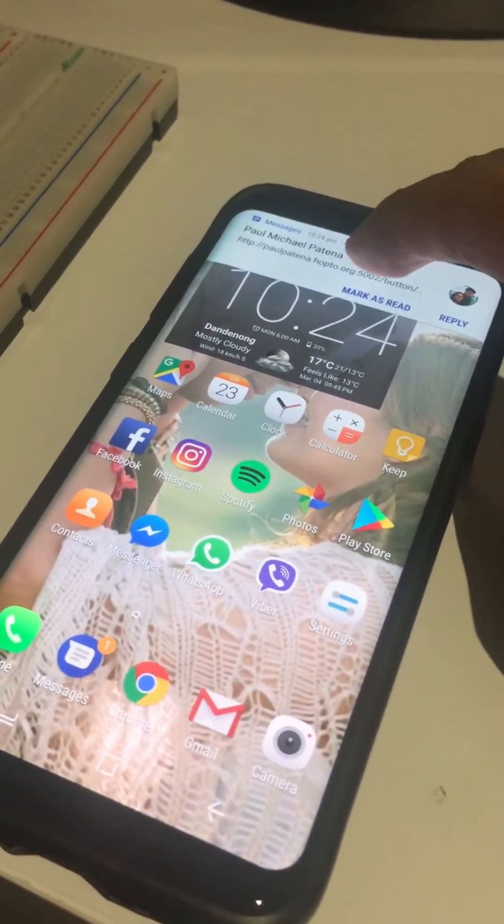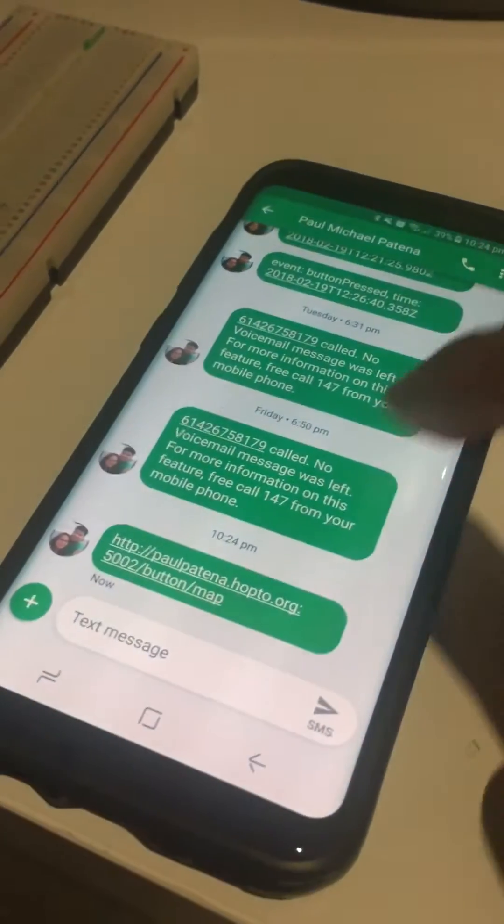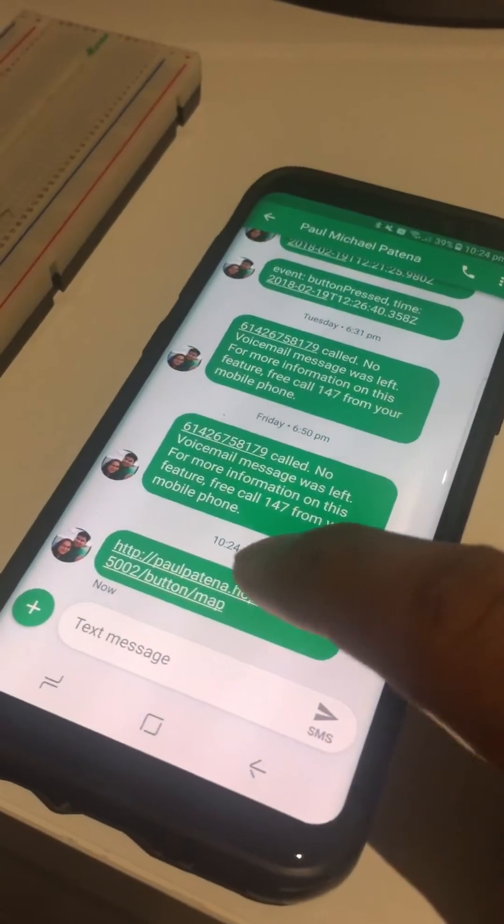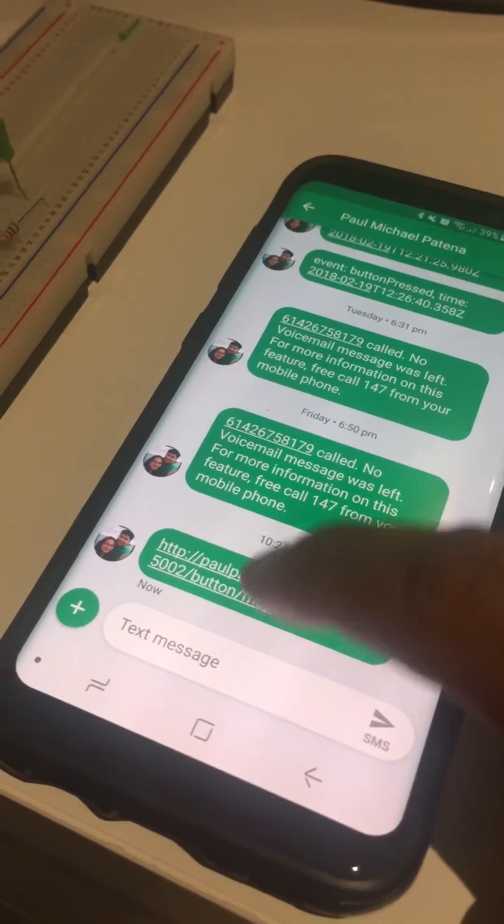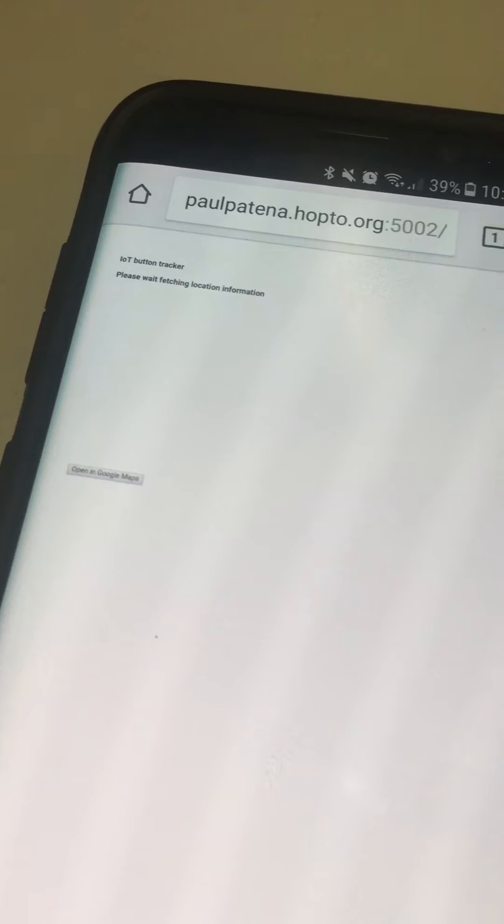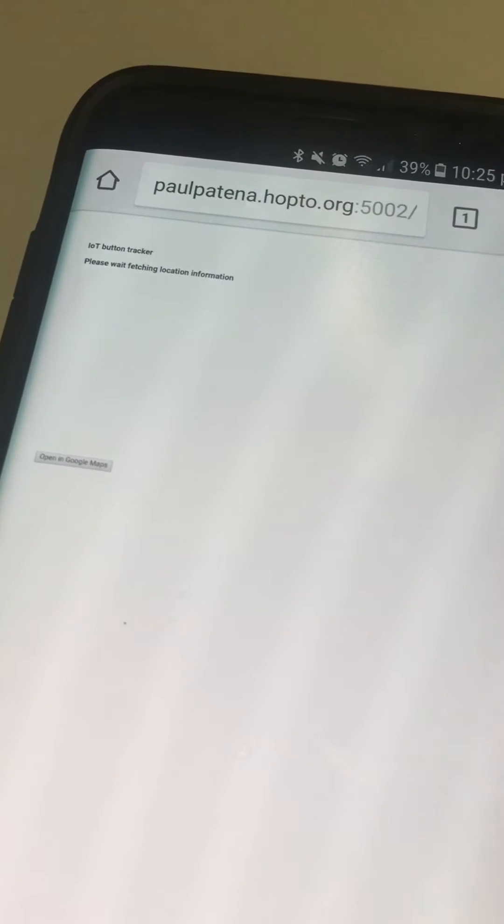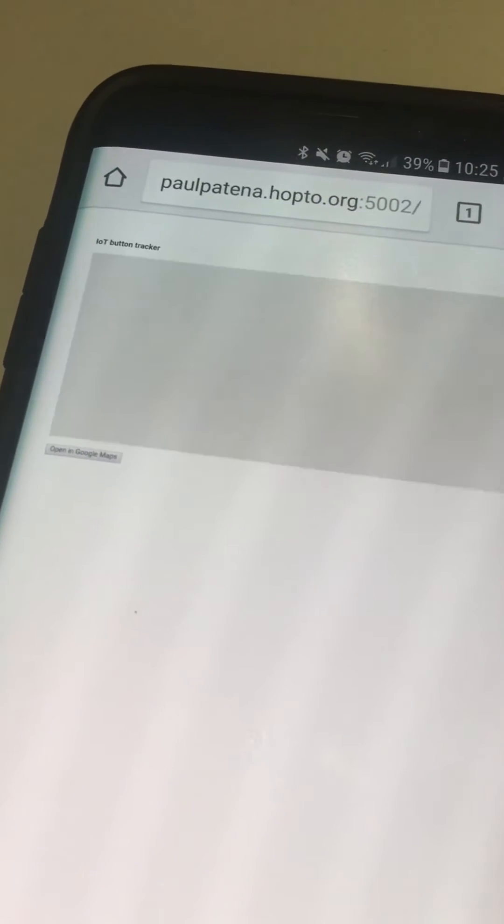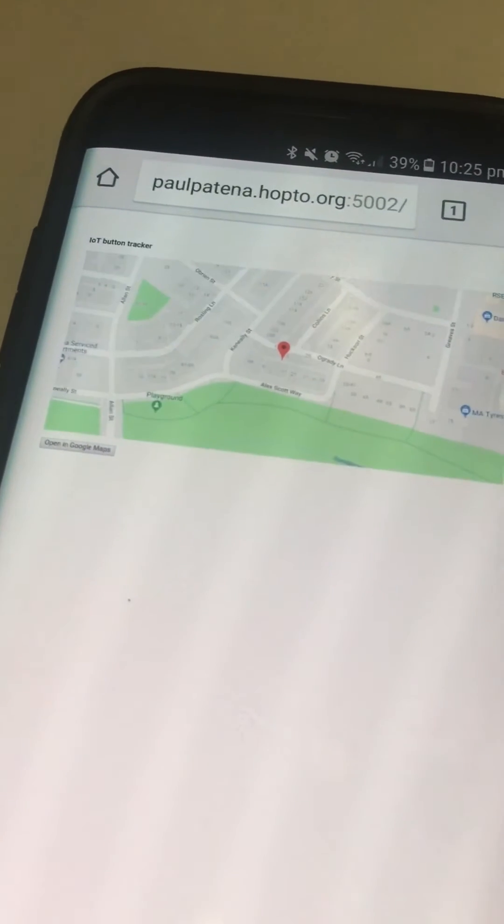There's the SMS. I'm going to open the SMS. Now it's opening in the browser and you can see it's saying please wait, fetching location information.